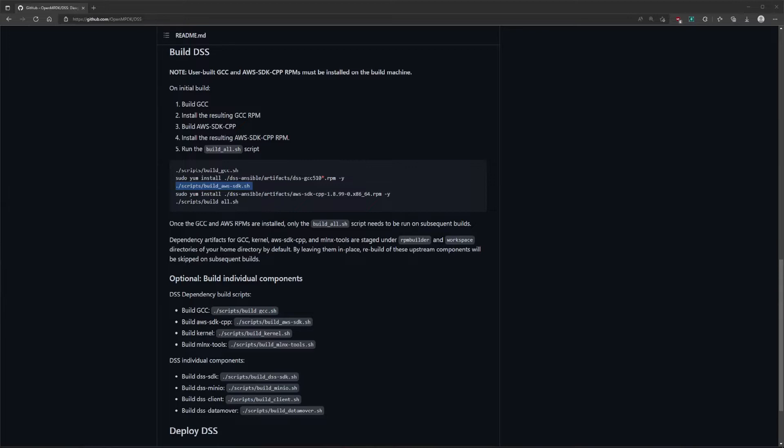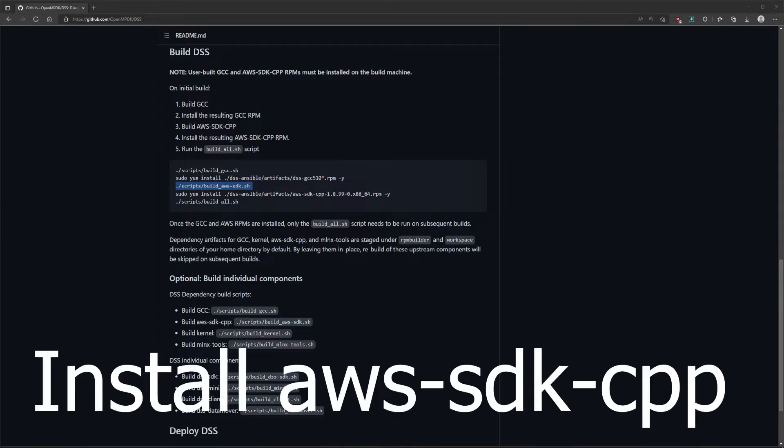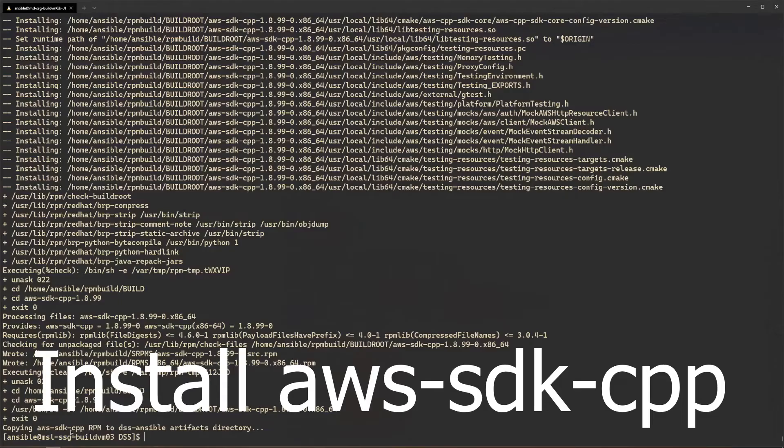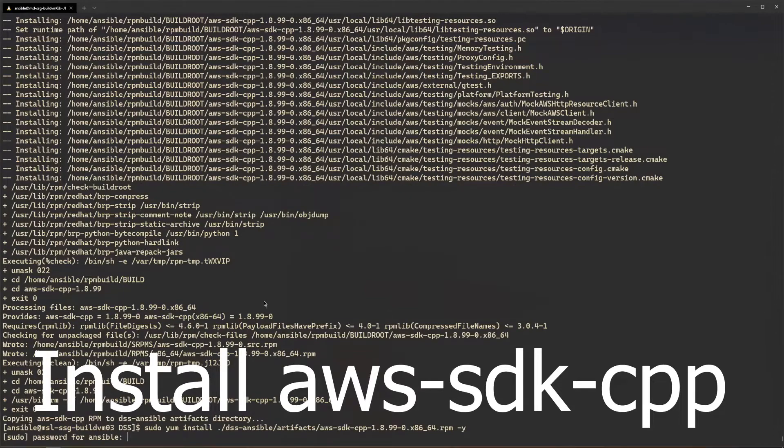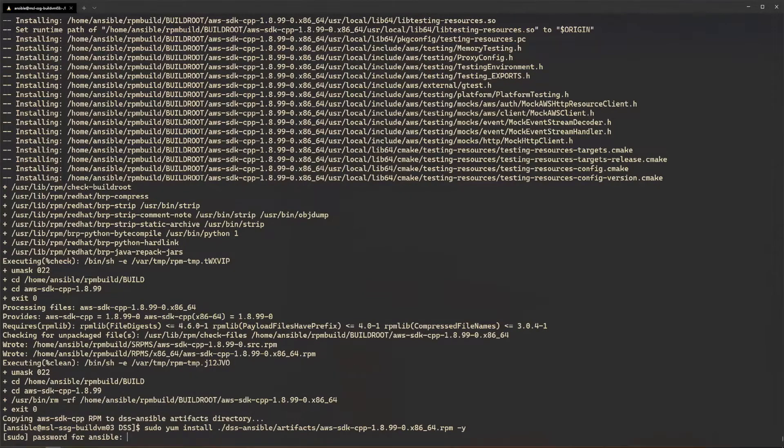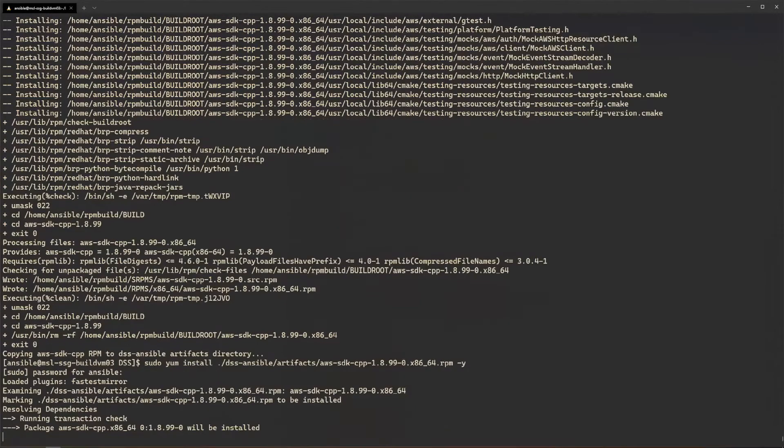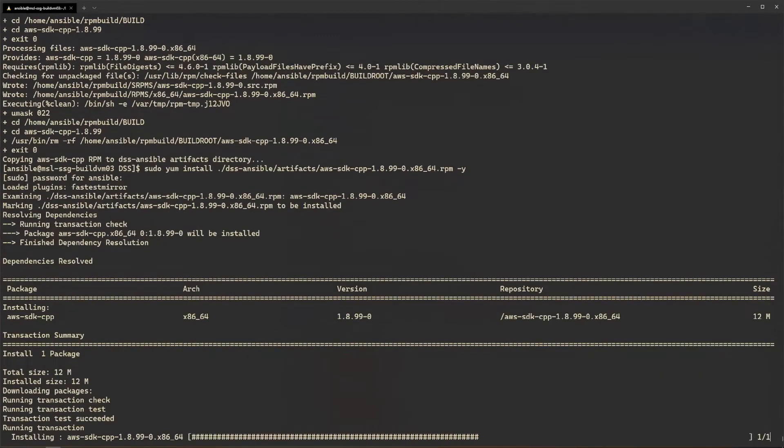Next, install the AWS SDK for C++ RPM we just built. It is staged under the dssansible/artifacts directory.